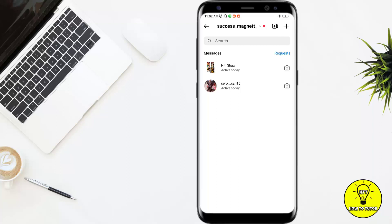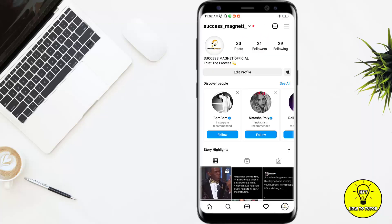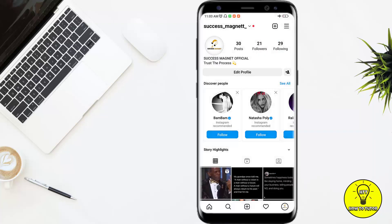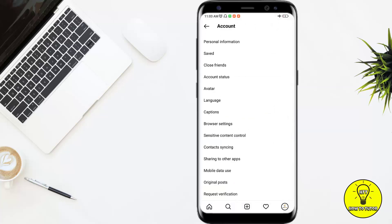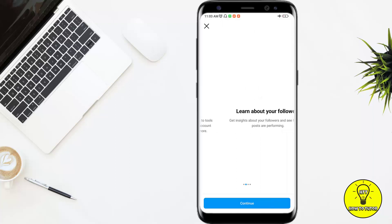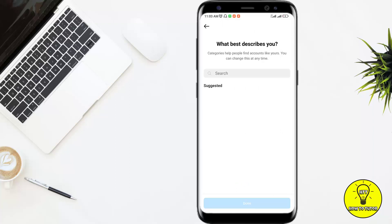So what I'll do is go back, click on the profile icon, and go to the Settings. Here I'll click on Account, then click to switch to a professional account, and continue.